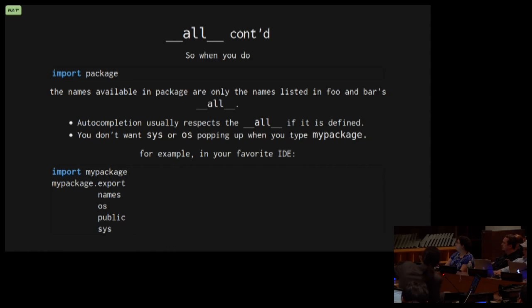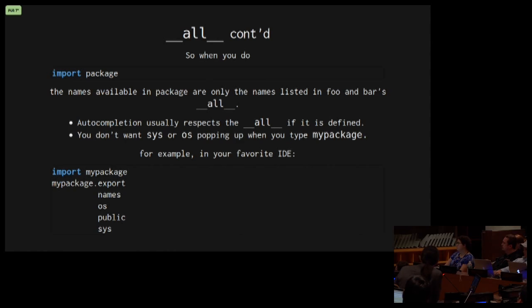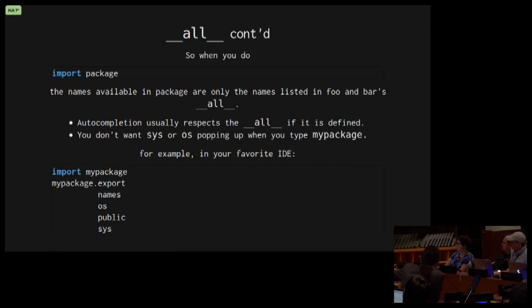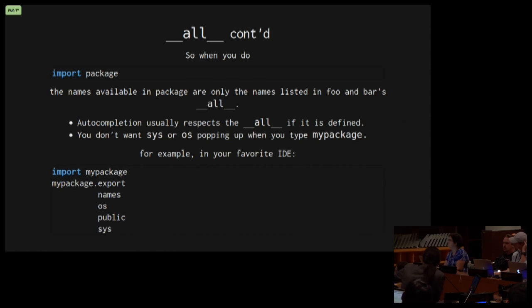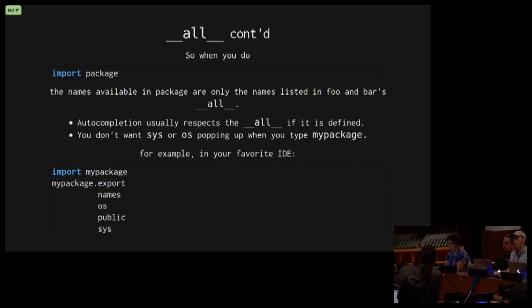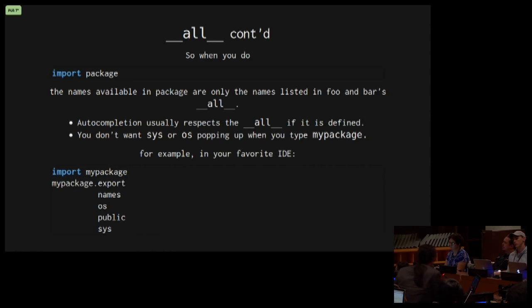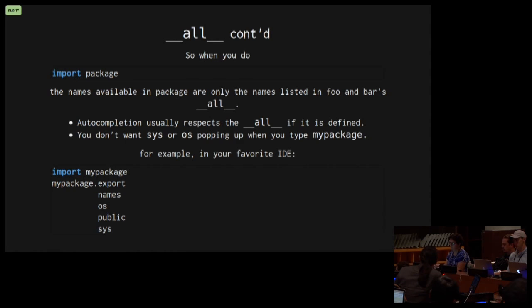Again, when you import package, the names available in package are only the names listed in foo and bar. The reason for this is in our IDEs that give us code completion when we import my package and then we type my package dot, we get some things that might, in nice IDEs that will try to help us out. If we had imported sys and OS and we don't declare it all, most IDEs are going to say that OS and sys are also available here. And they wouldn't be lying. If we declare it all, our IDEs will know not to show us those names. We don't want to see OS and sys when we're trying to use a package.